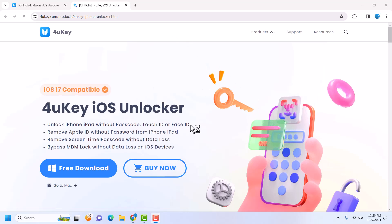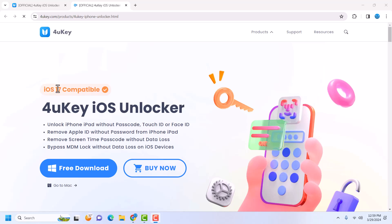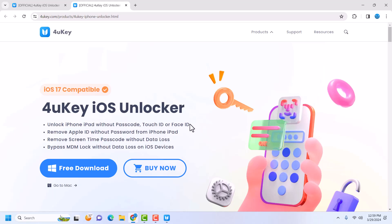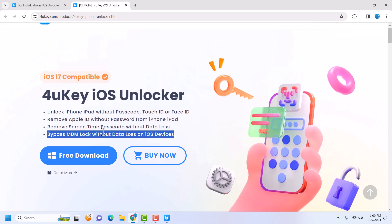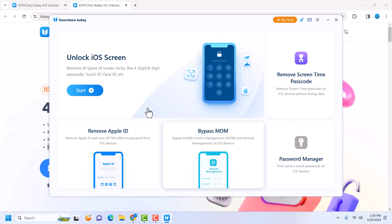Once the installation is done it opens a page showing the installation is complete. iOS 17 is compatible, meaning devices running iOS 17 are supported, and iPads are also supported. It supports unlocking iPad without passcode, Touch ID, or Face ID. You can unlock any iPhone or iPad with a passcode. If you have an Apple ID on your device you can also remove it. It also removes Screen Time passcode and MDM remote management. The interface has: Unlock iOS Screen, Remove Screen Time, Remove Apple ID, and Bypass MDM.